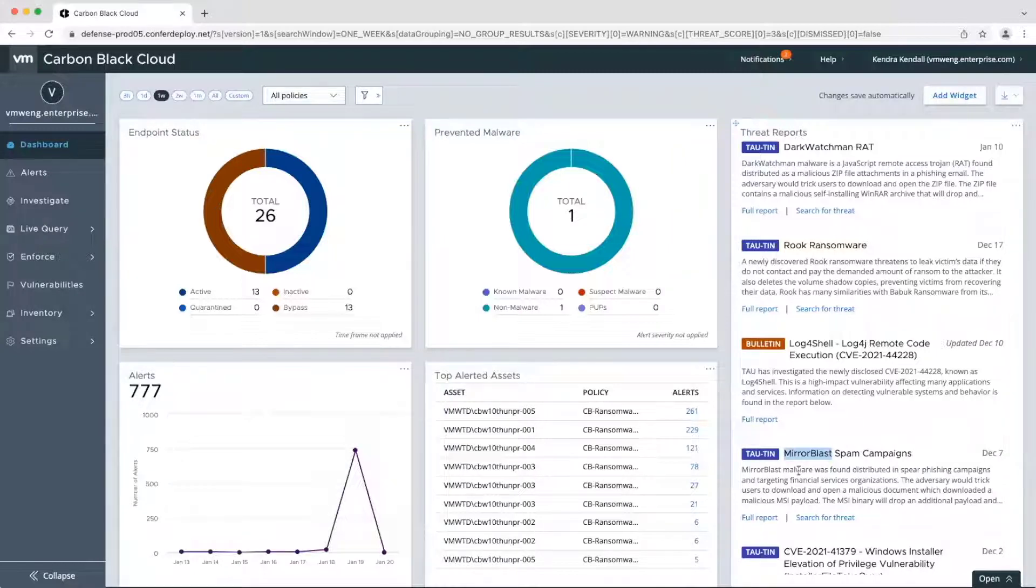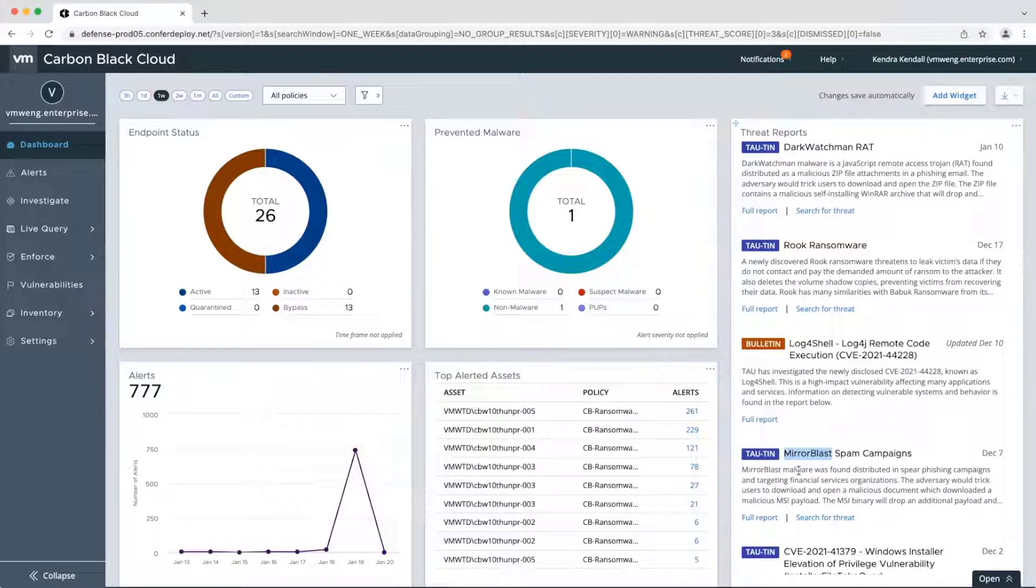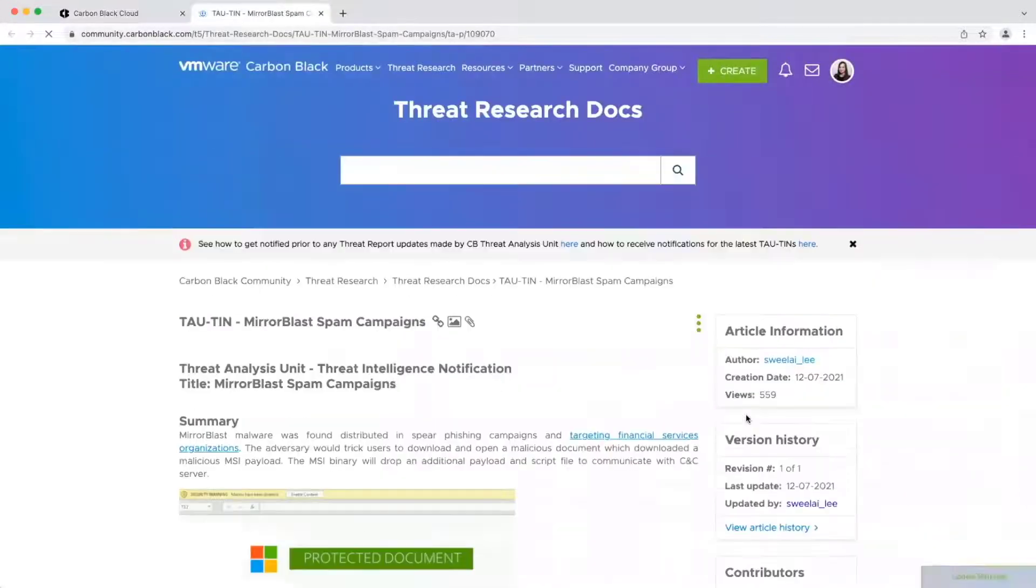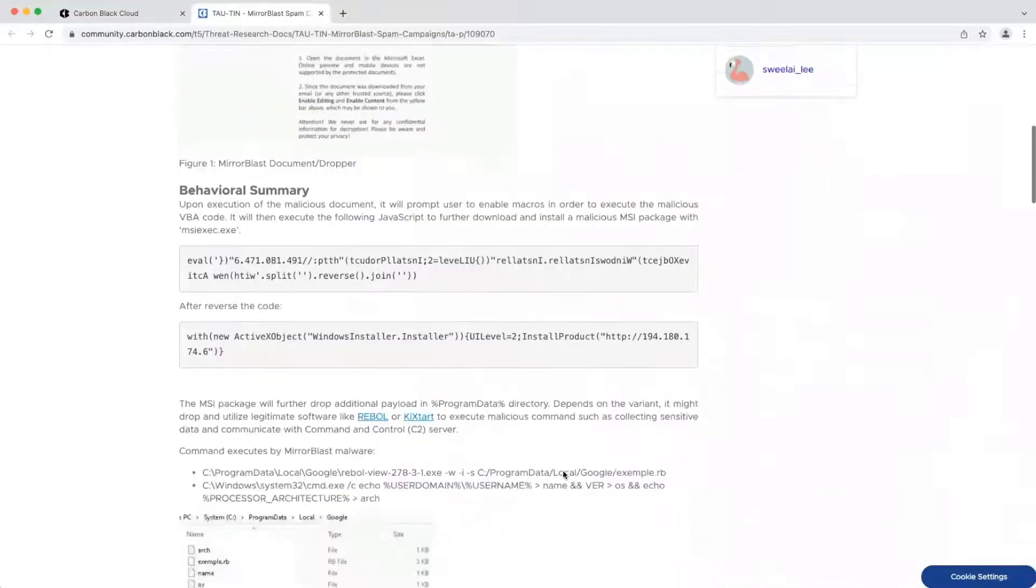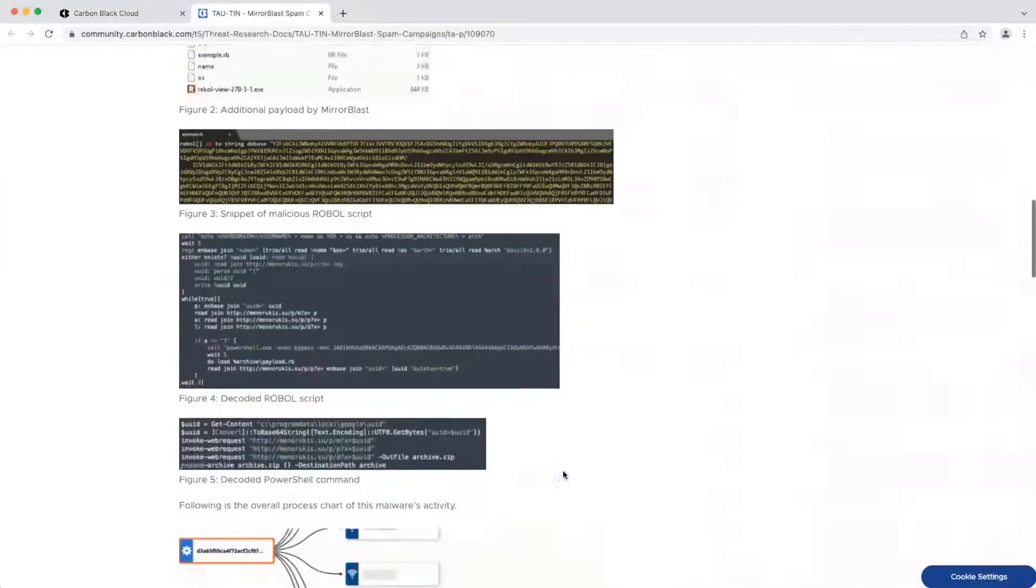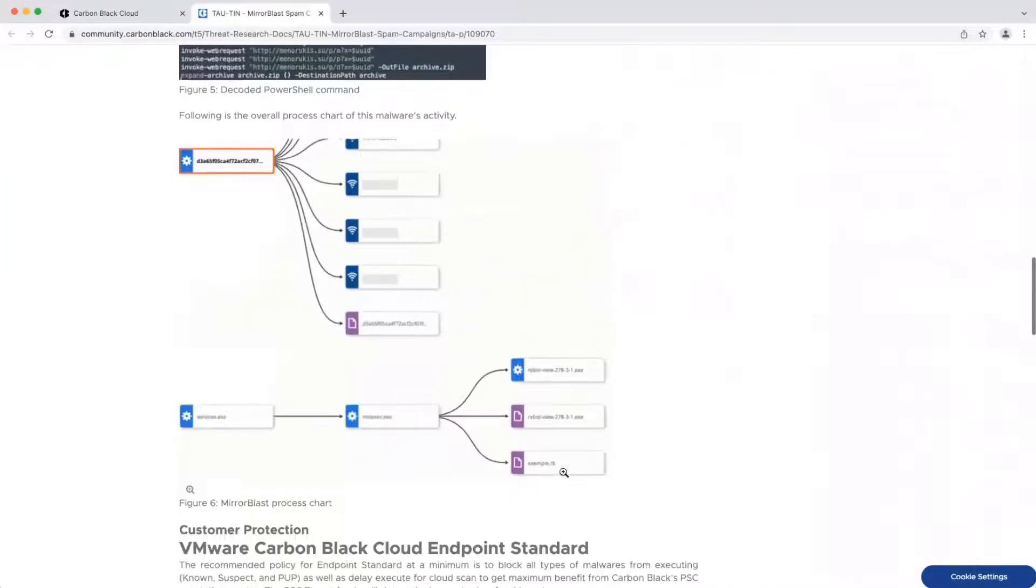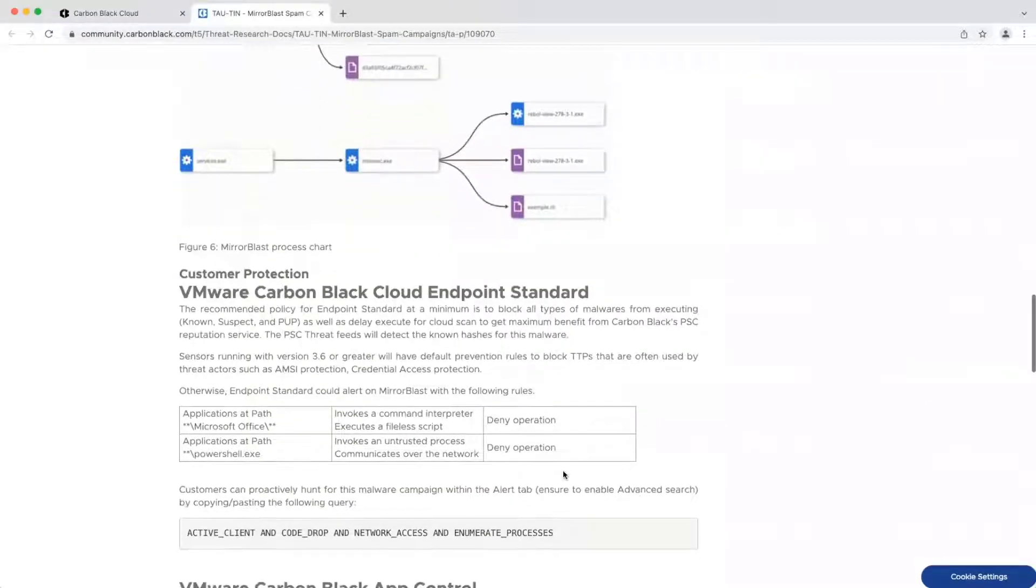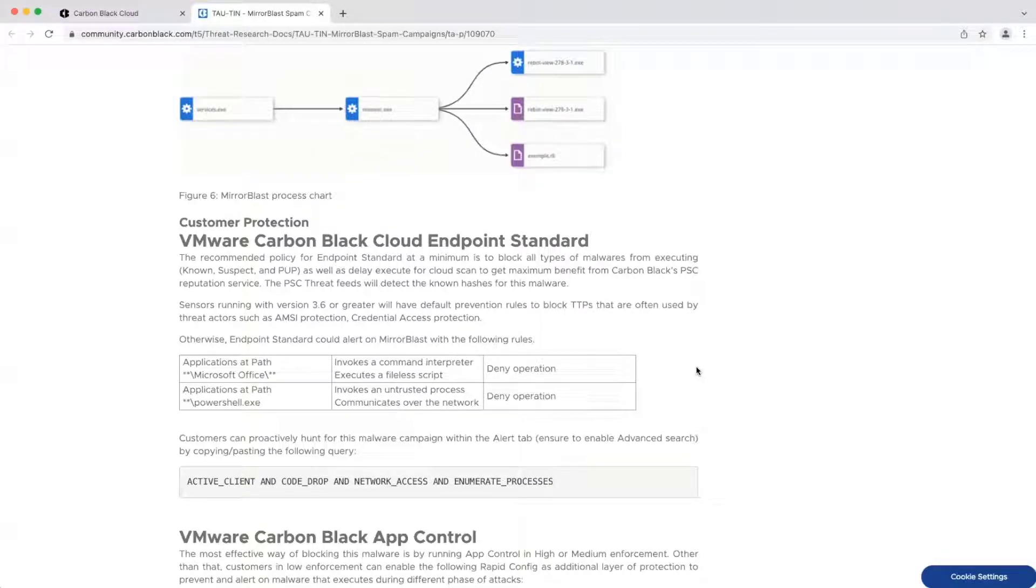In order to reduce time to resolution, our threat research team has already provided the IOCs needed to identify this threat. Admins can view a report from our threat analysis team with a detailed analysis of what a threat does, its behaviors, and how Carbon Black solutions can prevent that threat. I can even see recommended policies that will alert on this threat and implement them if I don't already have them in place.